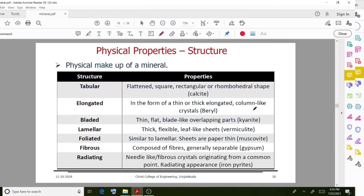Another important property is structure — the physical makeup of a mineral. Different types of structures include tabular, elongated, bladed, lamellar, foliated, fibrous, and radiated.